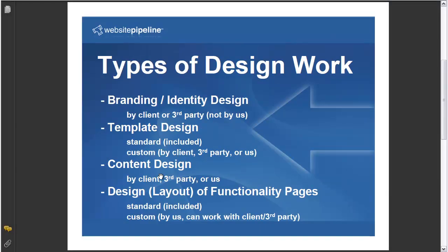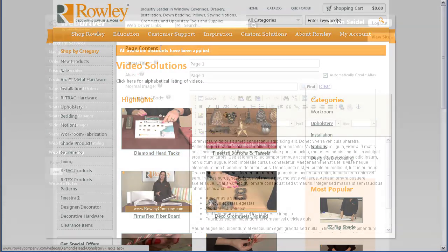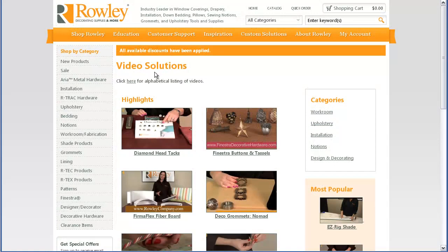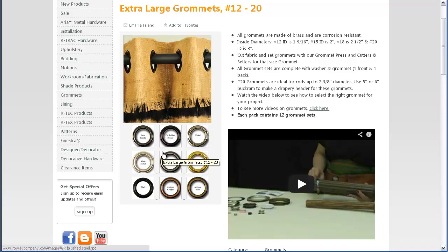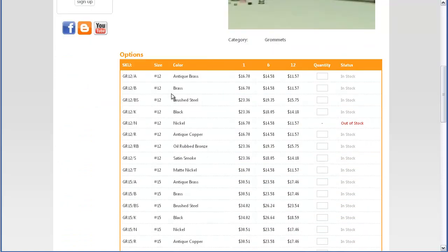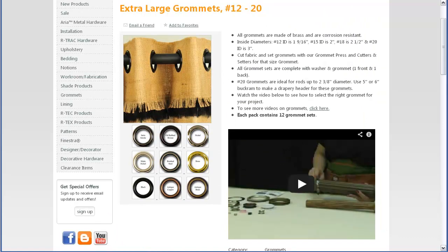The next part is content design — using the content management system we provide to lay out content like normal web pages. You can see this video solutions page has different highlights and categories with most popular videos laid out. Or even on a product detail page, within the description, you can embed a YouTube video, or use Photoshop on your images to combine a product image showing different color choices, giving people a visual representation.